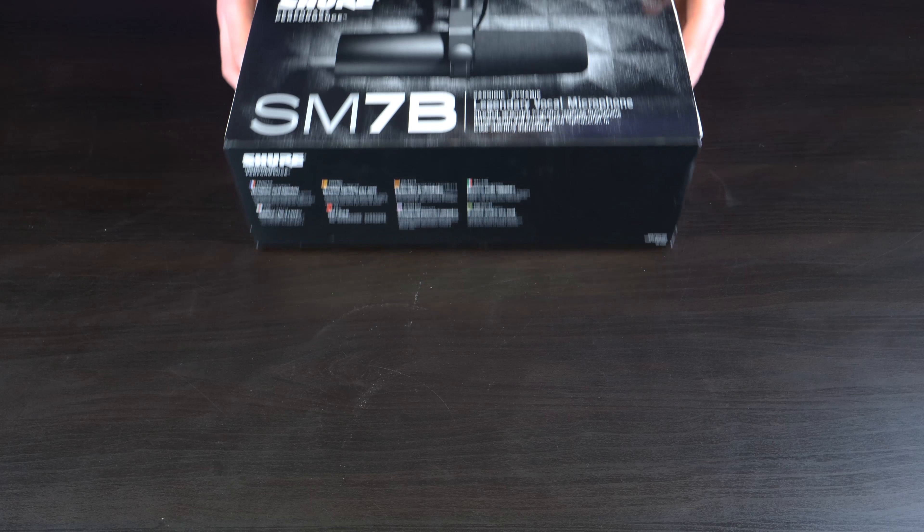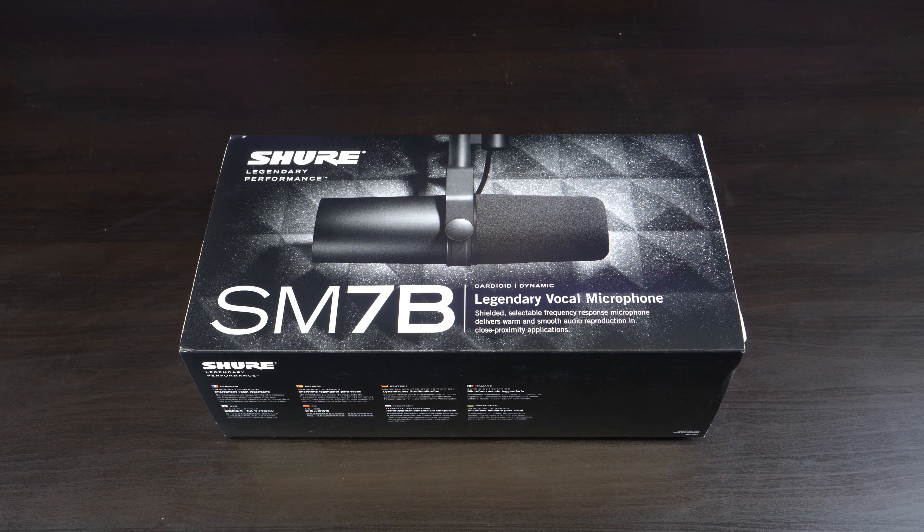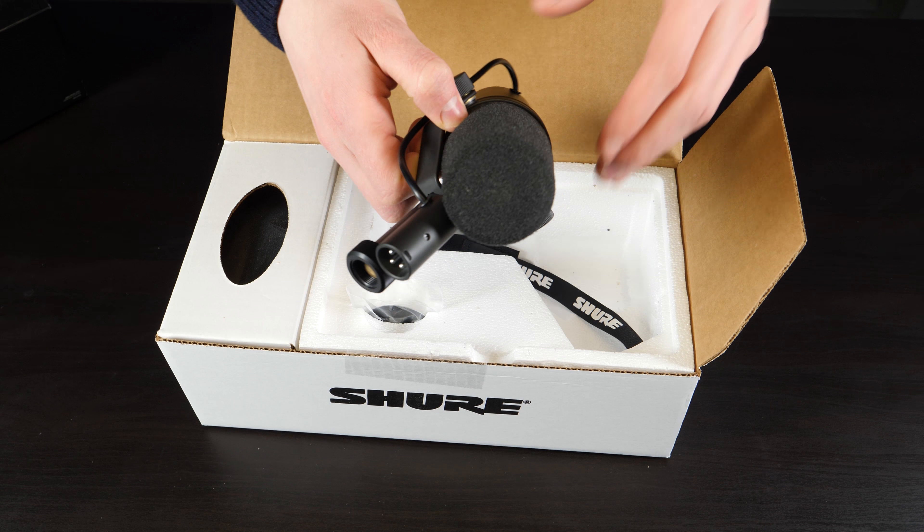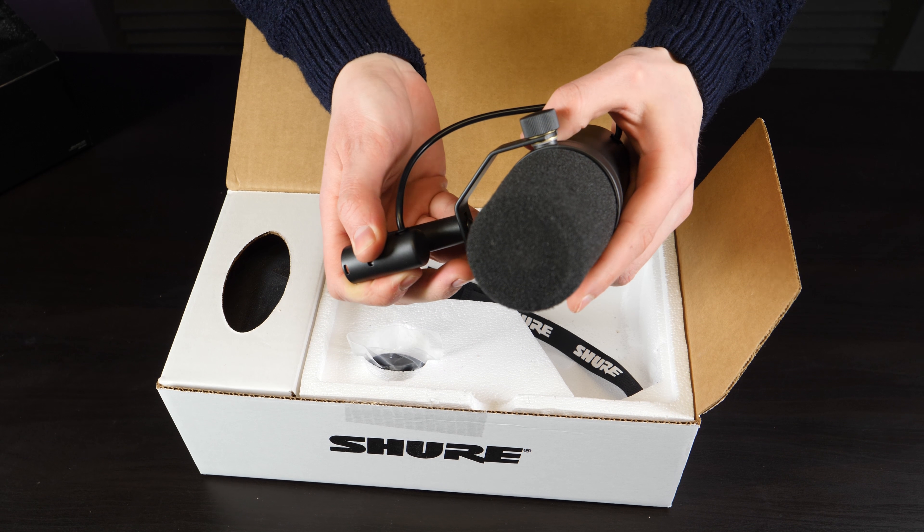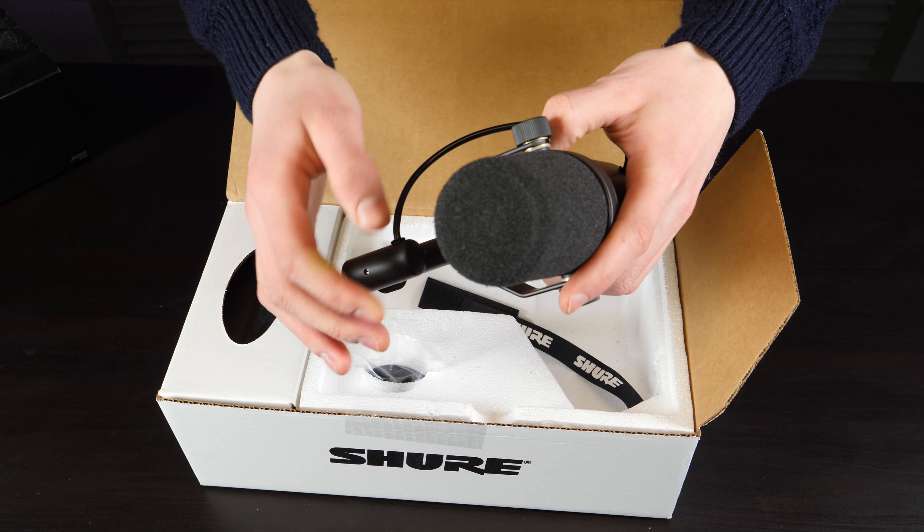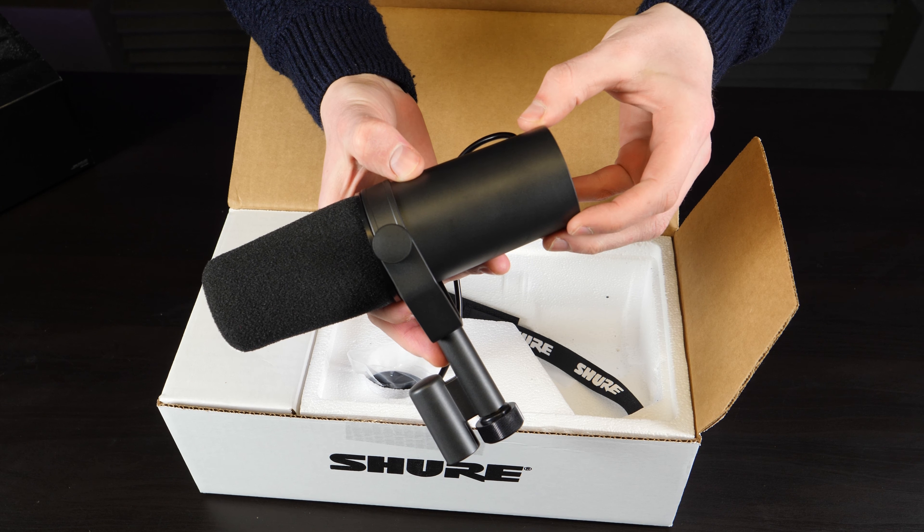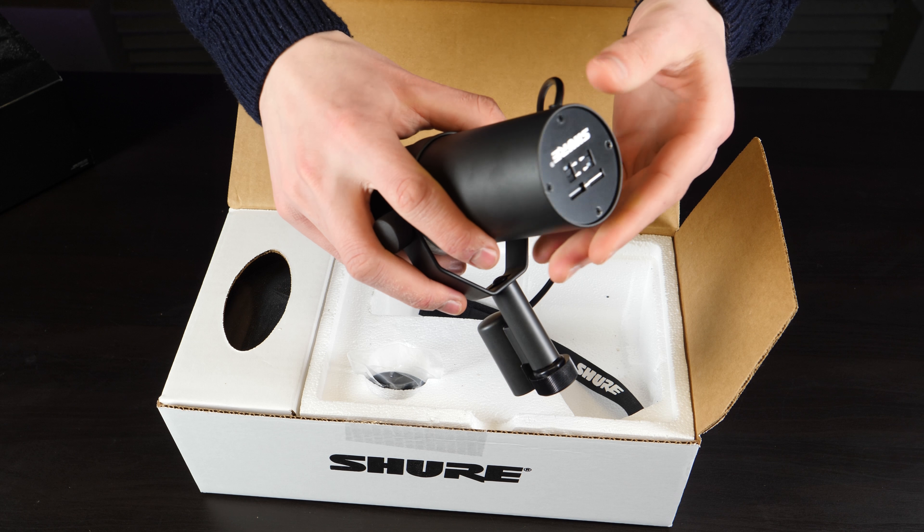This isn't your typical cardioid dynamic microphone. It has a smooth, flat, wide-range frequency response perfect for both music and speech, but it's more commonly used for spoken word.